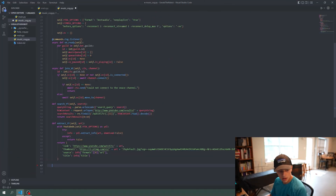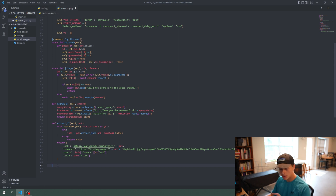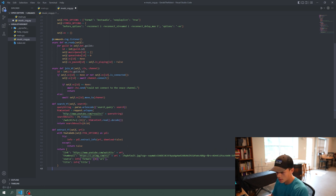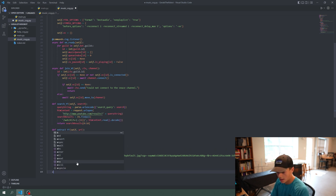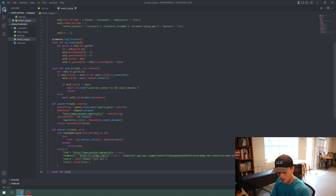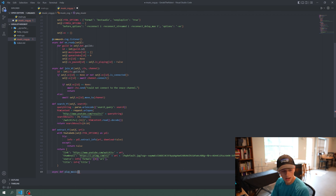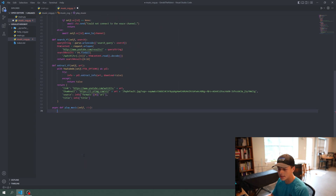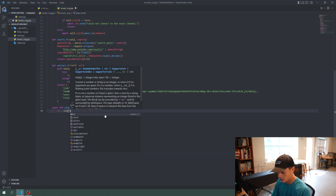We're going to do the play_next and play_music functions, which will allow us to actually play the music itself. First we're going to do `async def play_music` — async means it's an asynchronous function that can be called at any time — and we're going to pass in self and ctx.